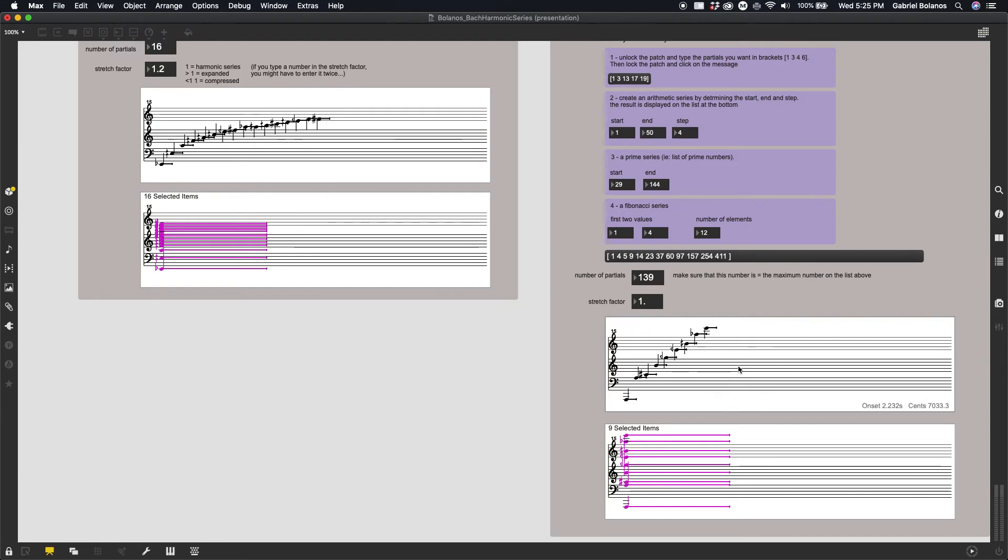Because this is, again, because of the way that we hear logarithmically. A change of a few frequencies up here will be much less than a change, a few Hertz up here will be much less than a change of a few Hertz down here.